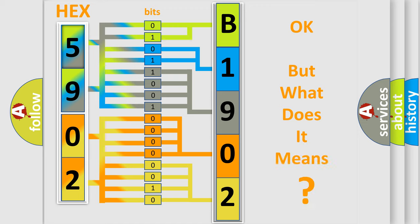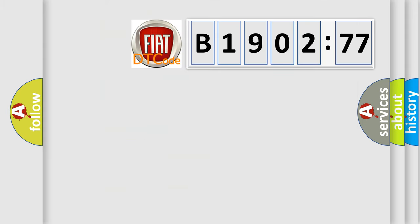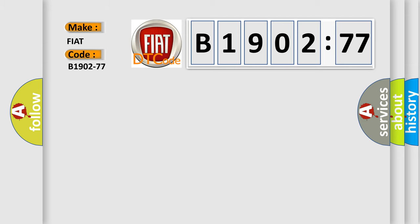The number itself does not make sense to us if we cannot assign information about what it actually expresses. So, what does the diagnostic trouble code B1902-77 interpret specifically for FIAT car manufacturers?